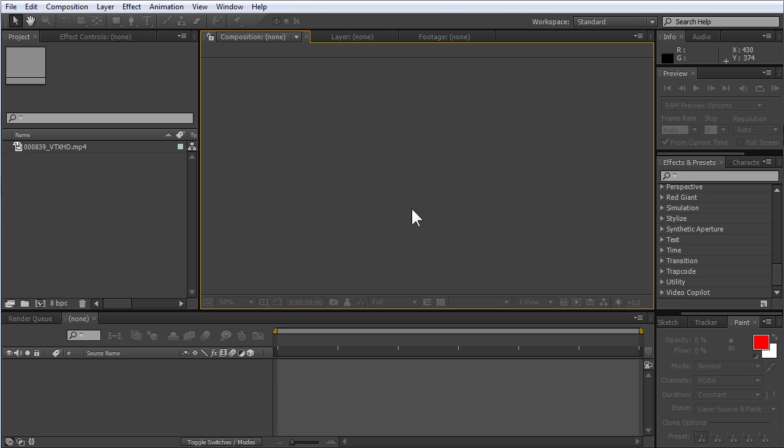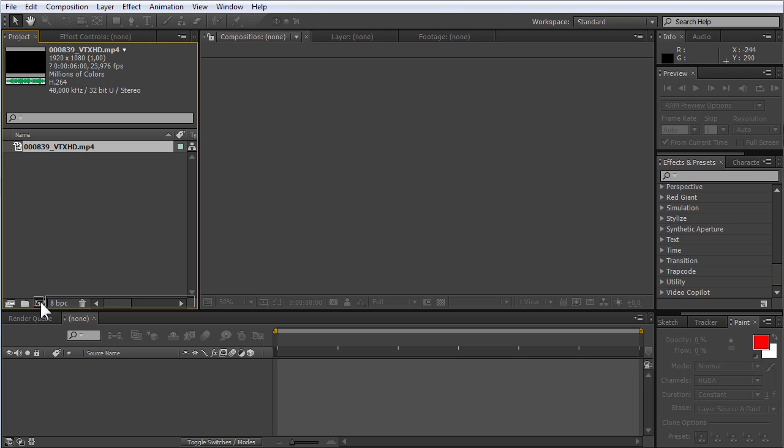Create a new composition. In the project window, move the selected file onto the new composition icon.